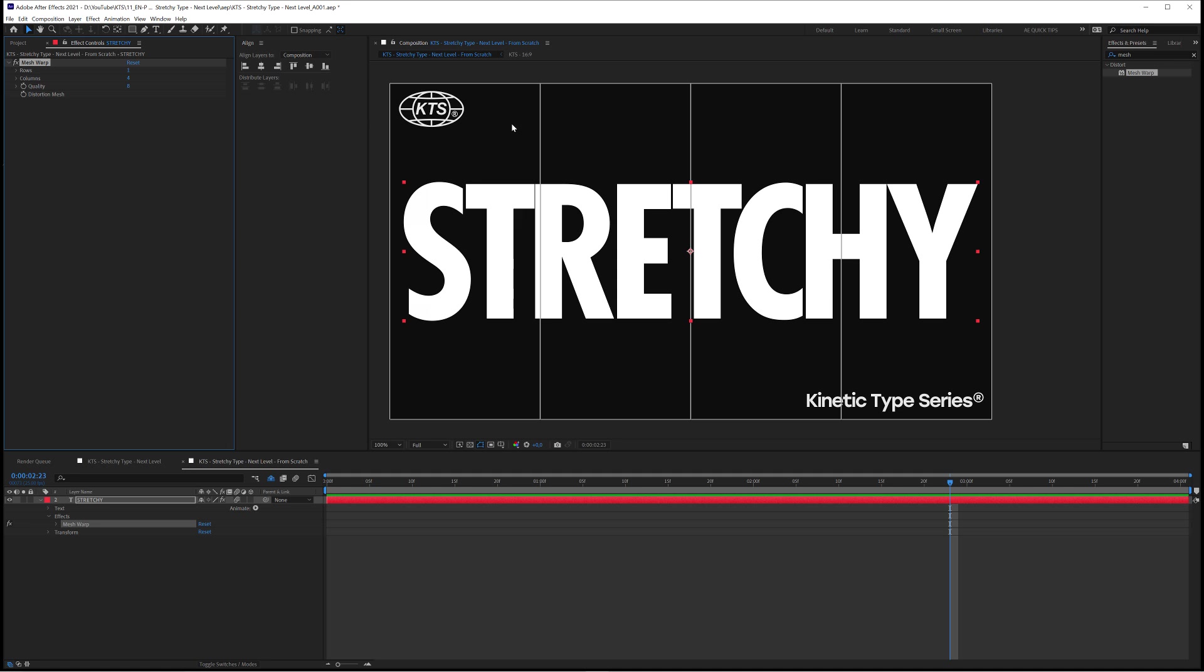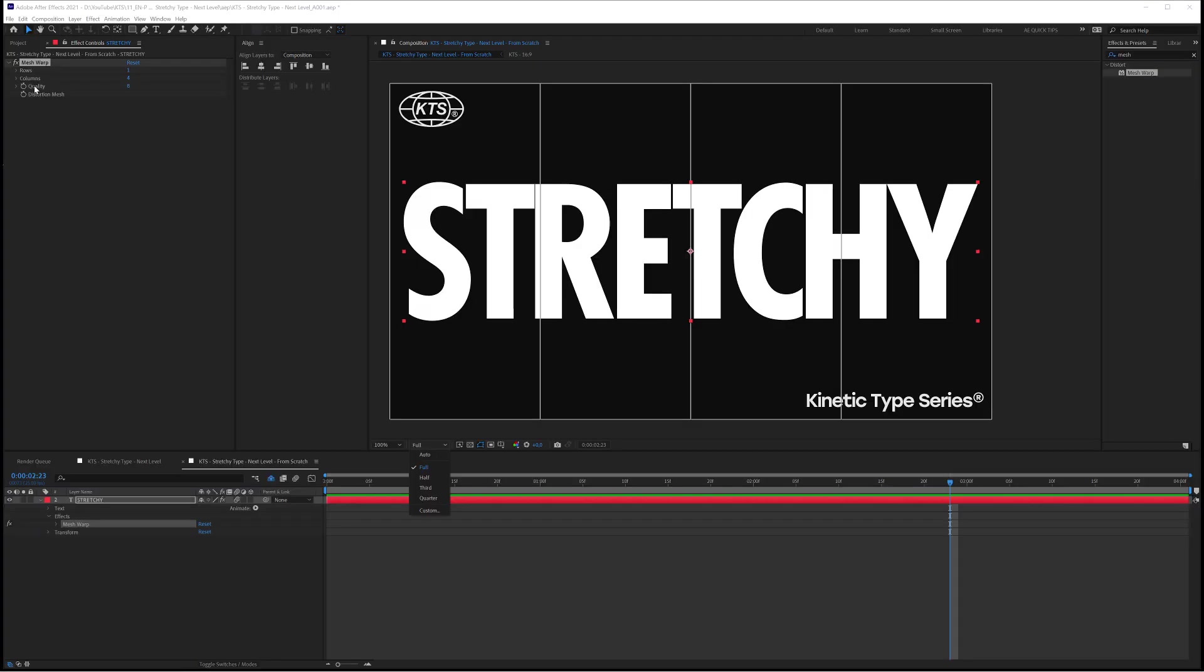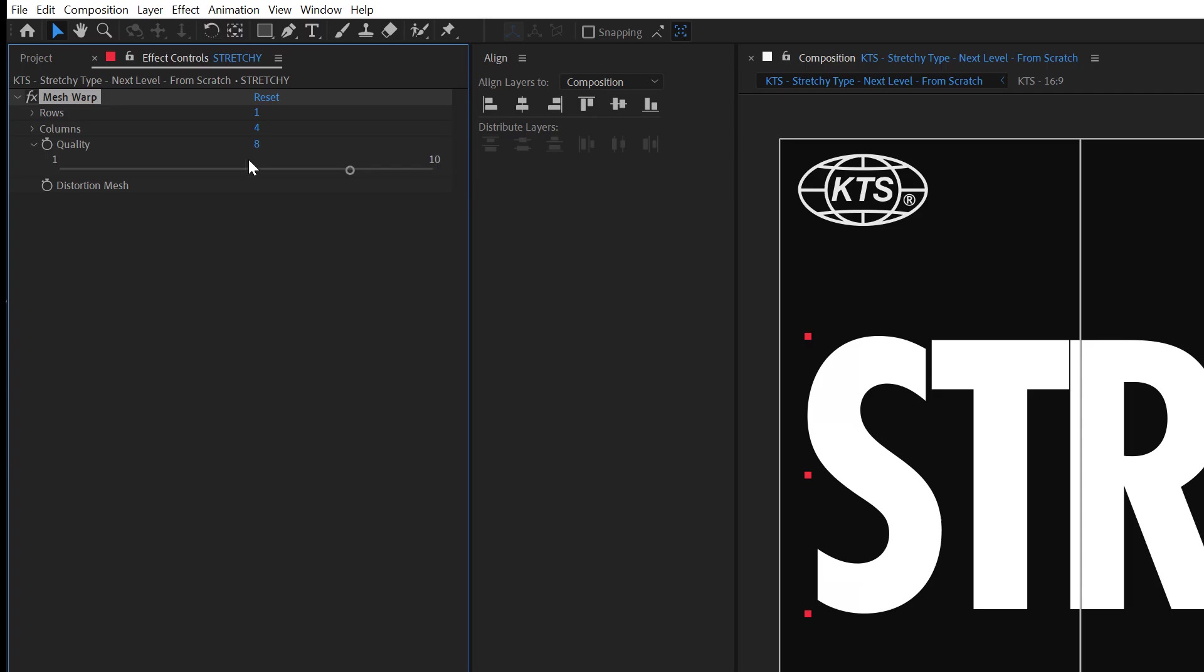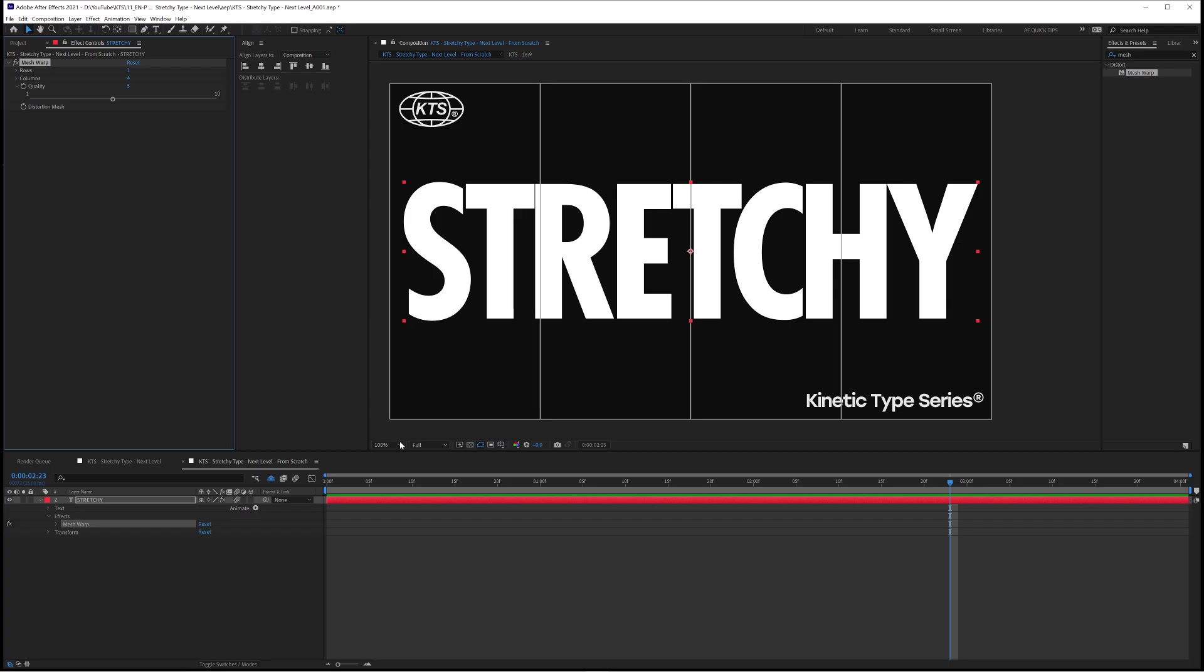Also I need to tell you that this effect is a little bit difficult for your computer because it's dealing with the image in a very complicated way so maybe it slows down your computer. If that happens you set it to Half and also we are going to be working in a lower quality here. After we are happy with the animation we are going to crank this up to 10. Let's put it at 5 for example.